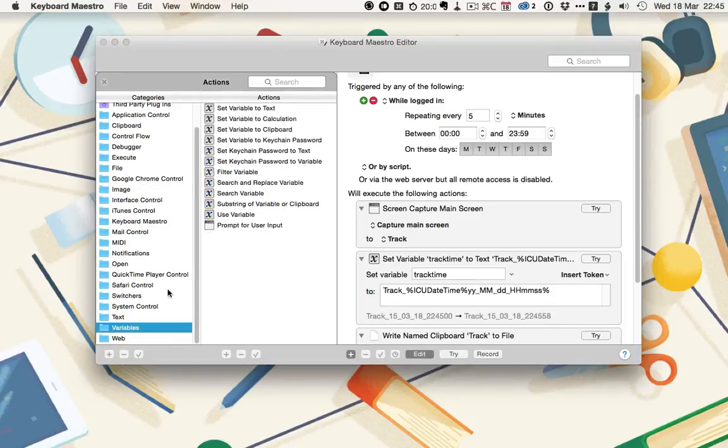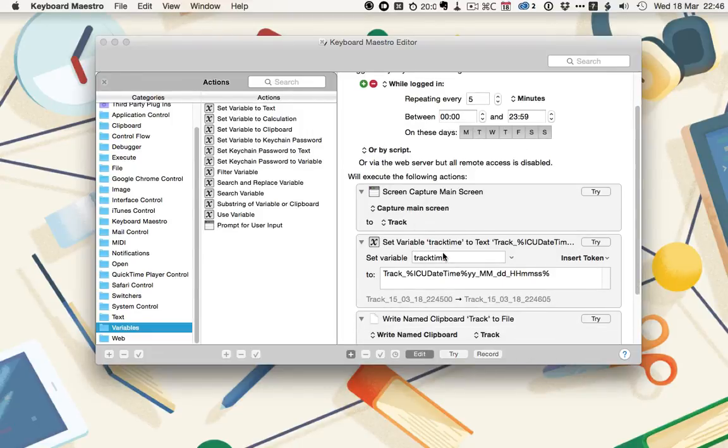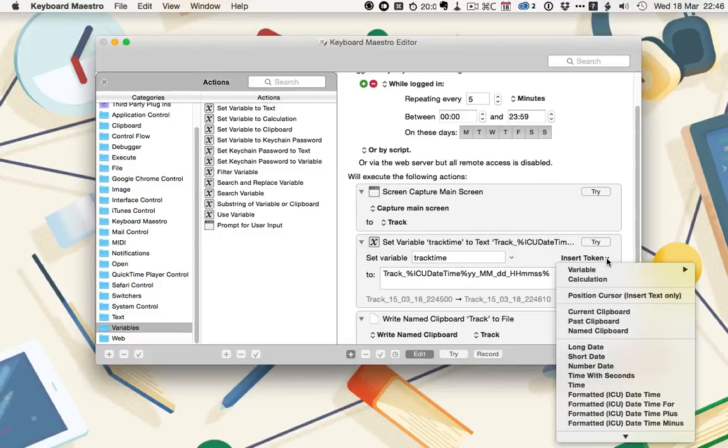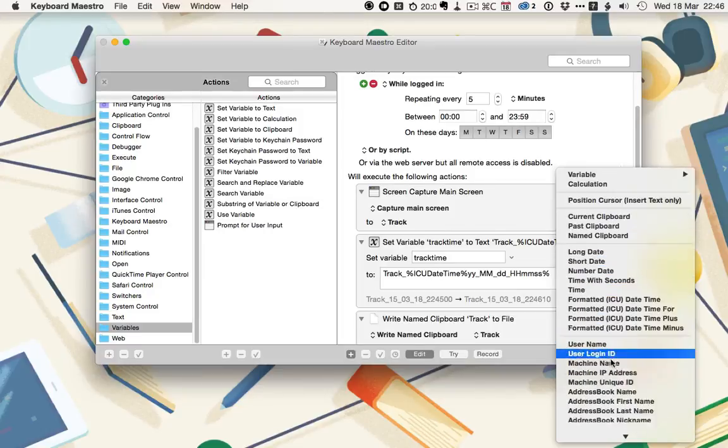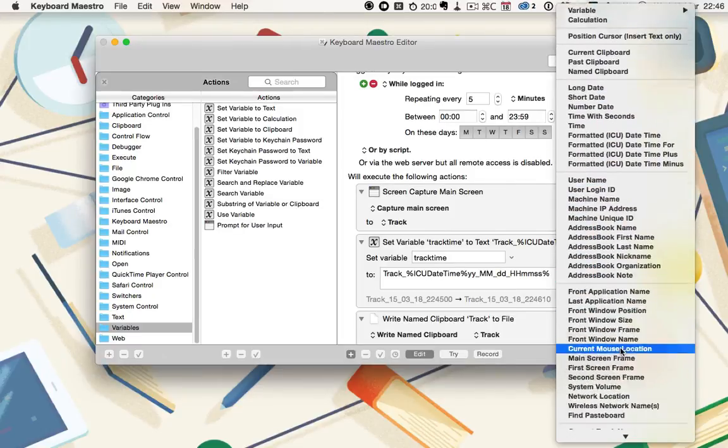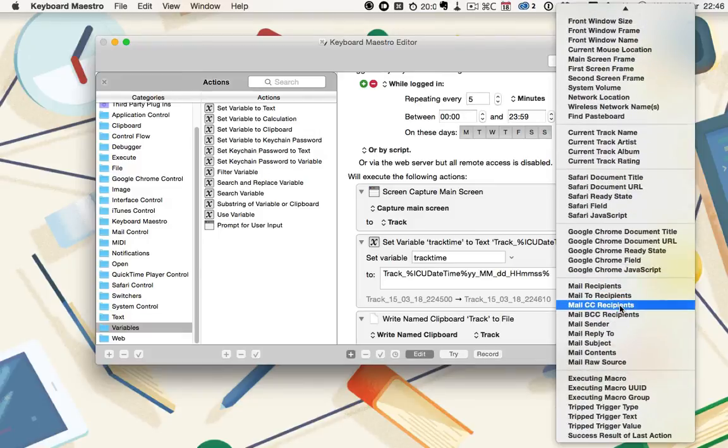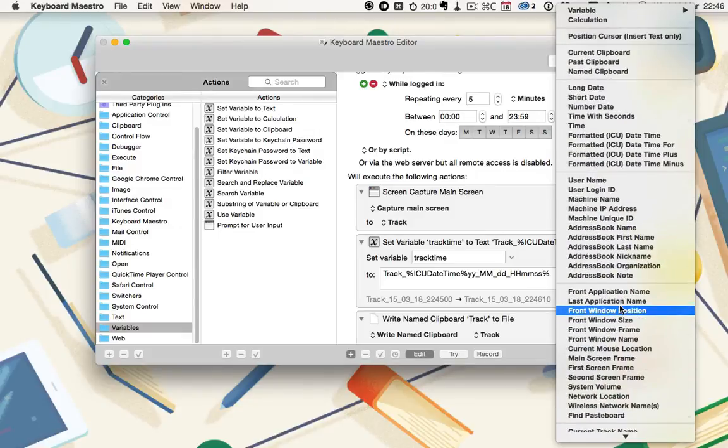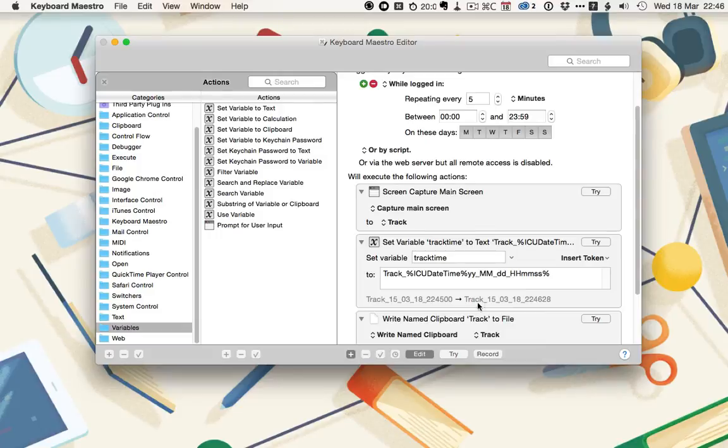So you've got a variable, and then we're going to grab a set variable to text. I called this variable track time, and I called it track underscore. And then using tokens, which allow you to add in things like dates, formatted dates, usernames, the front application, any of these sort of things that might be useful in a variable, you're able to create this pattern.